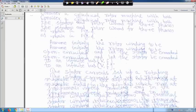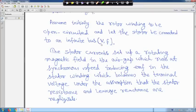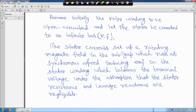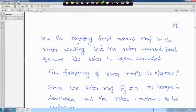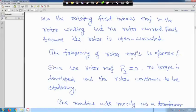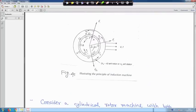The stator current sets up a rotating magnetic field in the air gap which runs at synchronous speed, inducing MMF F1 in the stator winding which balances the terminal voltage — stator resistance and leakage reactances being negligible. The rotating field also induces MMF in the rotor winding, but no rotor current can flow because we have assumed the rotor is open-circuited. The frequency of the rotor MMF is of course F, because the rotor is not rotating. Since rotor MMF F2 = 0 (rotor is open-circuited), no torque is developed and the rotor continues to be stationary.